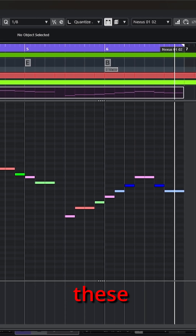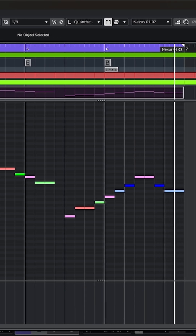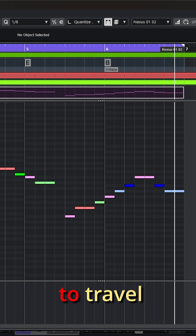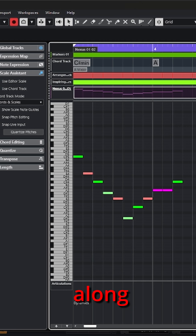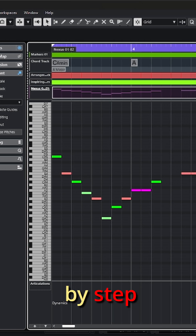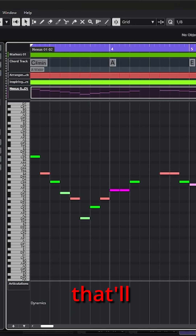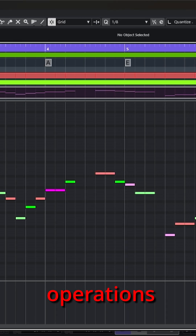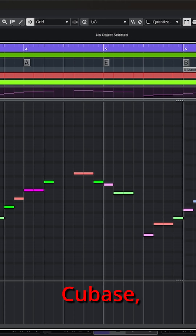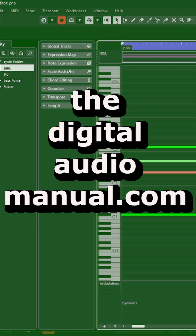Learning how to use all these options that are already built into Cubase will speed up whatever distance you need to travel to experience your own creative ideas. And if you're looking for a complete explanation along with step-by-step demonstrations that'll lead you through the entire subject of key editor operations in Cubase, be sure to visit the digitalaudiomanual.com.